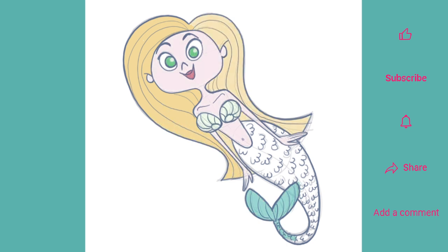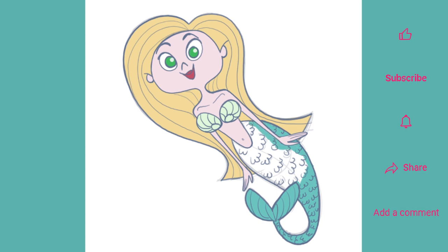This will look especially good with her fabulous turquoise tail. A nice coral green for her top. Ruby red lips. And to enhance that magical quality even more, we'll give her the most exquisite emerald green eyes.